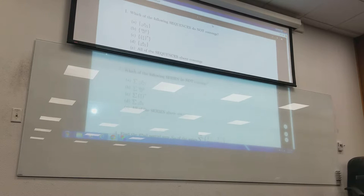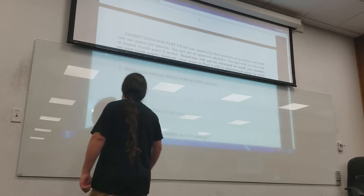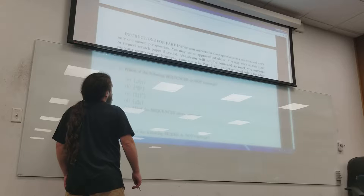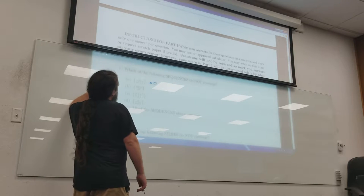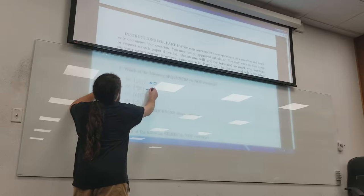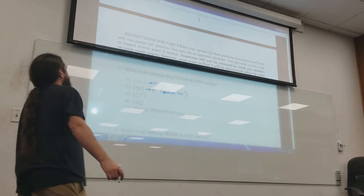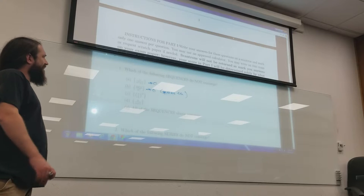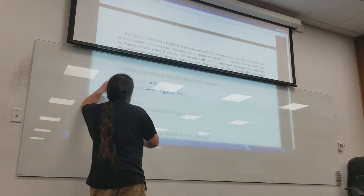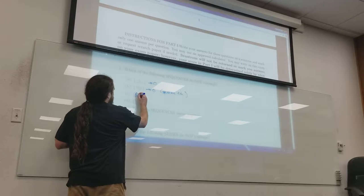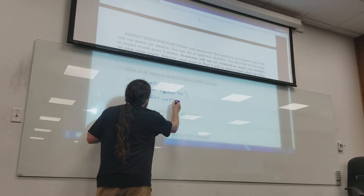Which of these sequences do not converge? The first sequence is n over n cubed plus one — that just goes to zero. How about sine of n over n squared? It oscillates down to zero; if you had to prove it, you'd probably use a squeeze there. How about e over pi to the n? Pi is bigger than e — e is about 2.7, pi is 3.1 — so what I have is something to the n where that something is less than 1, so that's going to go to zero. That's a geometric series.